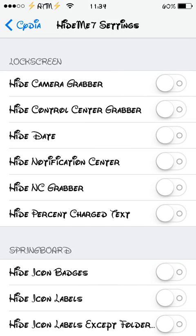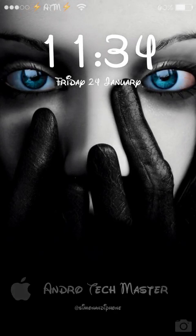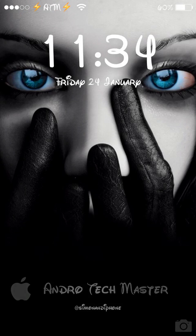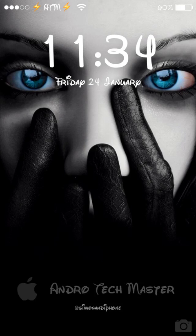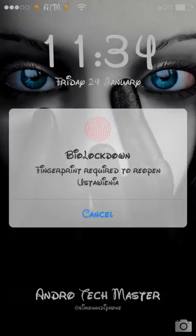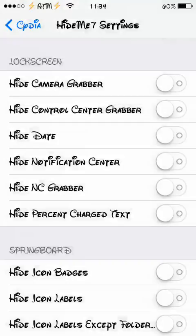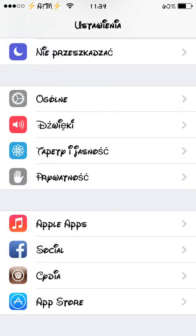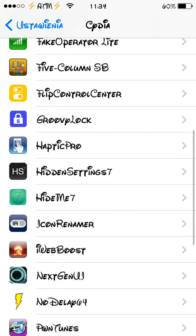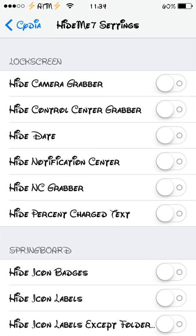Let me show you what the app actually does. I lock my screen and as you can see I've got the date under the clock. So if I go to Settings and then to HideMe7, and click on hide the date on the lock screen...